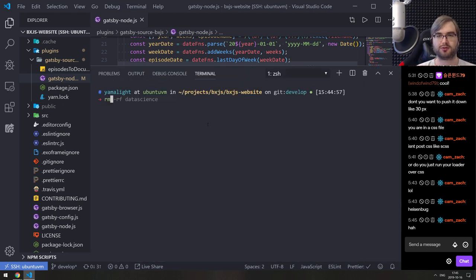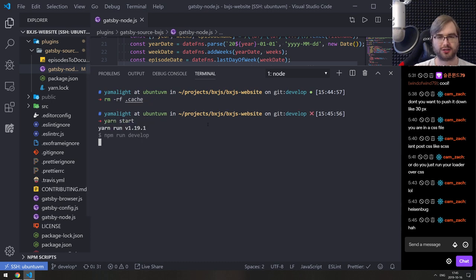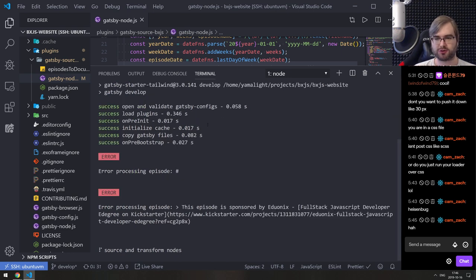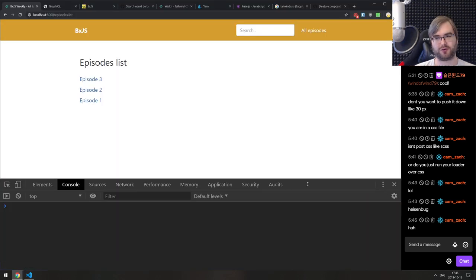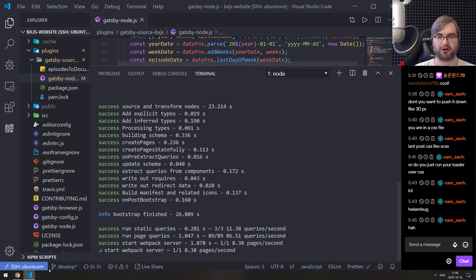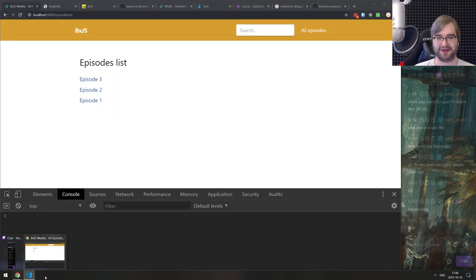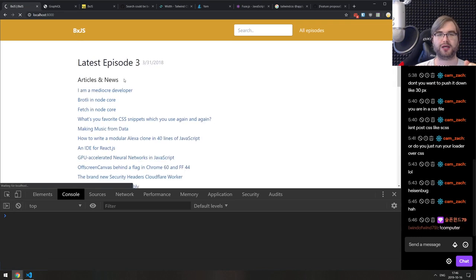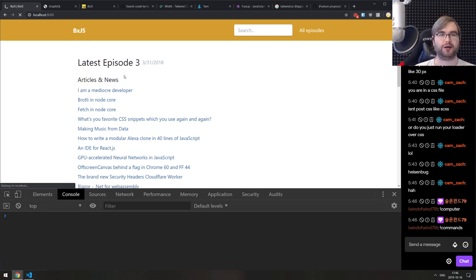We got the same errors that we had before which is totally fine — those are expected. Once it finishes we should have a website with all episodes and search among them, hopefully fast enough. There we go, it's all compiled. So that's a good sign. Come on now. Okay, it started. So now if we go to the homepage, we should see episode 84 something.